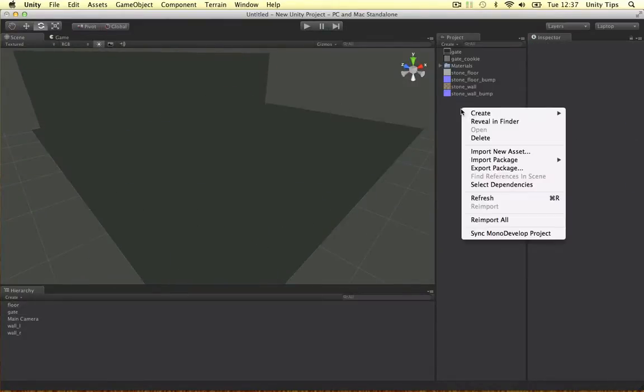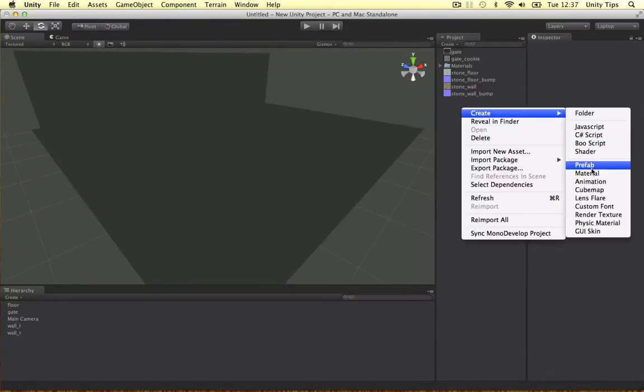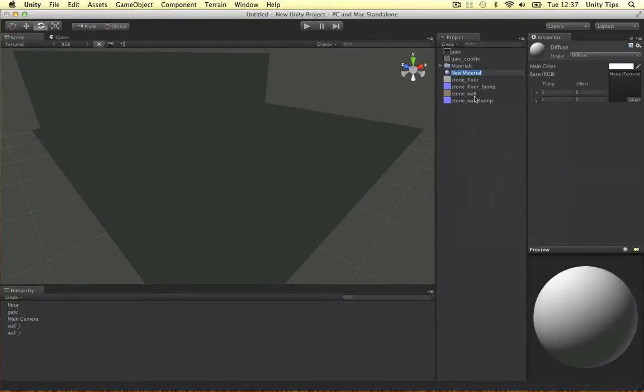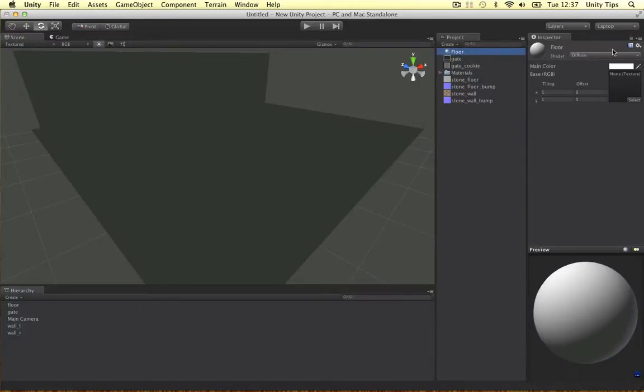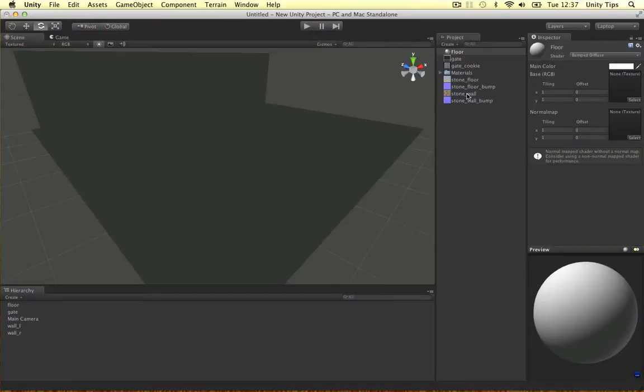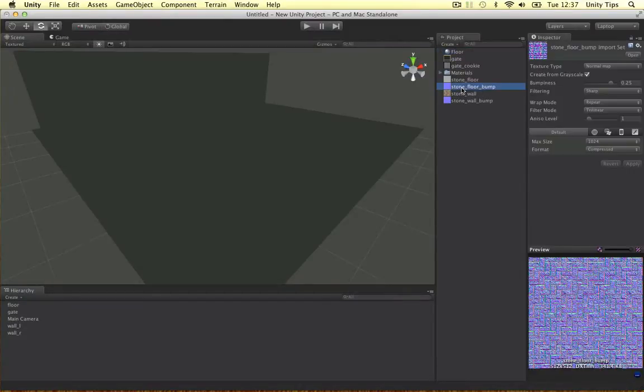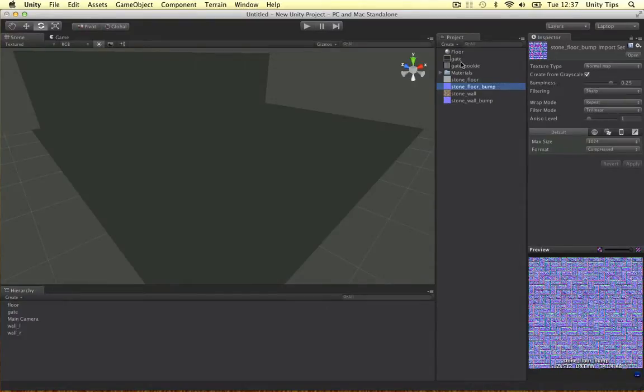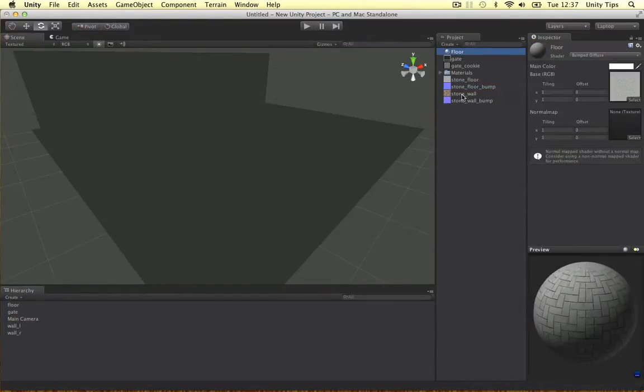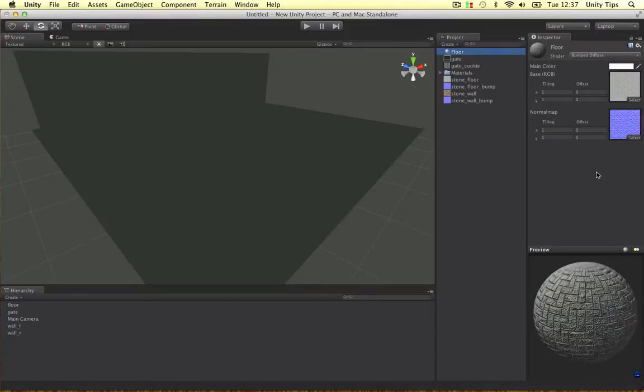So I'm going to create a new material, call this one floor and I'm going to change it to a bump diffuse. For the normal texture we've got the stone floor, for the bump we've got the stone floor bump map which looks a bit dodgy now but I'm sure it will work. Stone floor bump map.